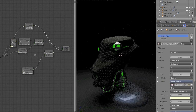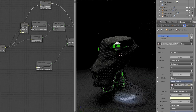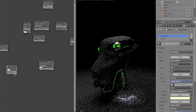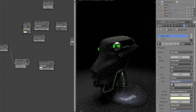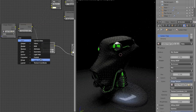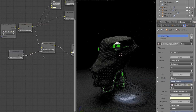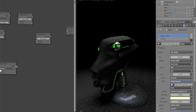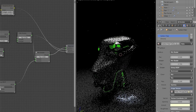Moving on, we're going to duplicate this brightness/contrast node, bring it down, and set the brightness to 0.2. We'll take the color input and plug it into there, and plug this color input into the roughness input of this glossy shader. Then we're going to add an input layer weight, set the blend to 0.6, and bring the facing output into the contrast input.